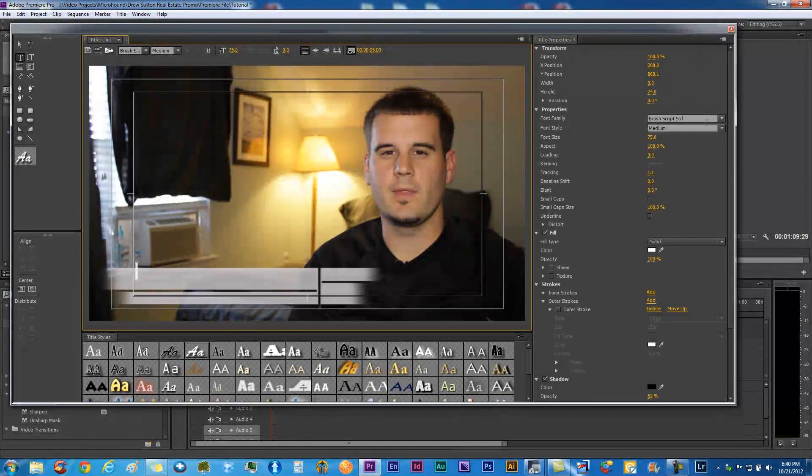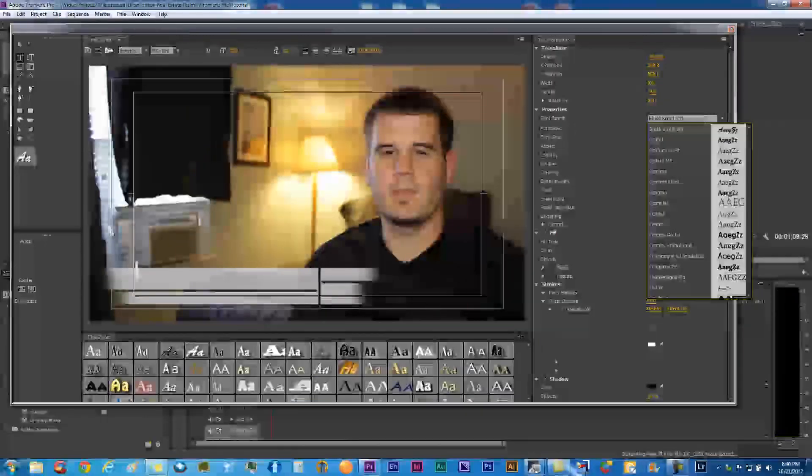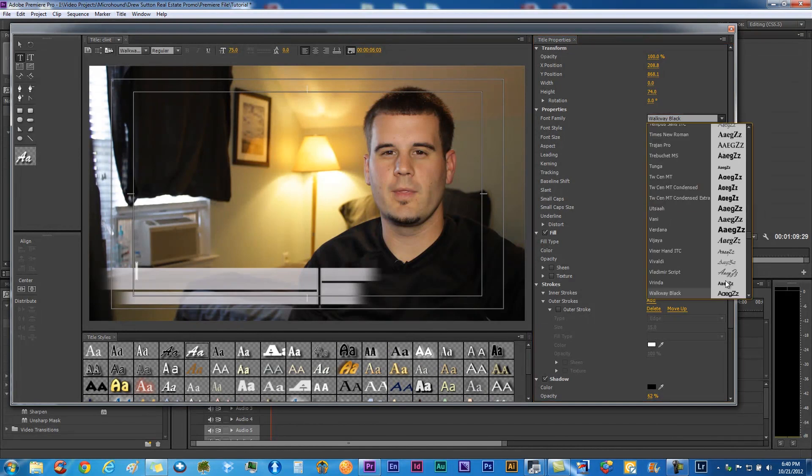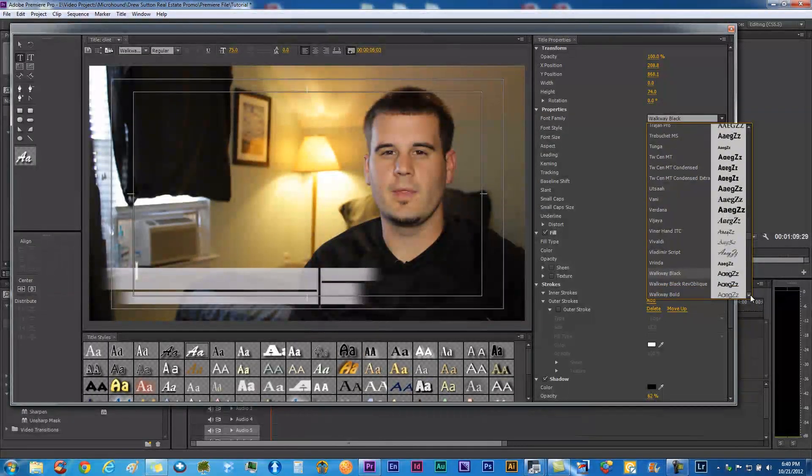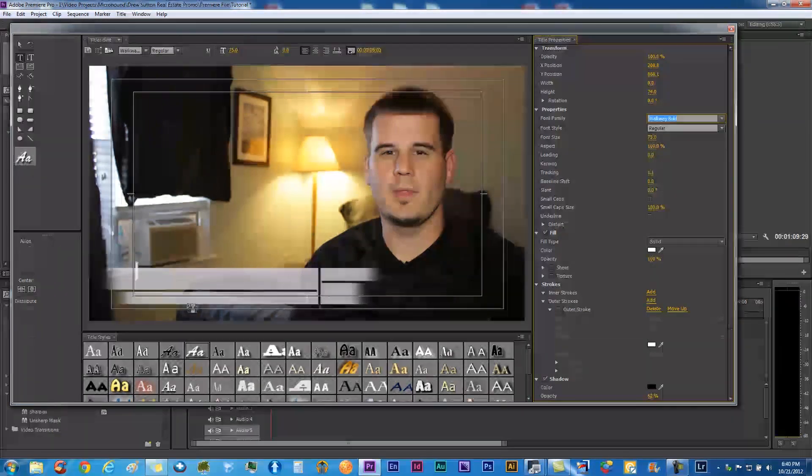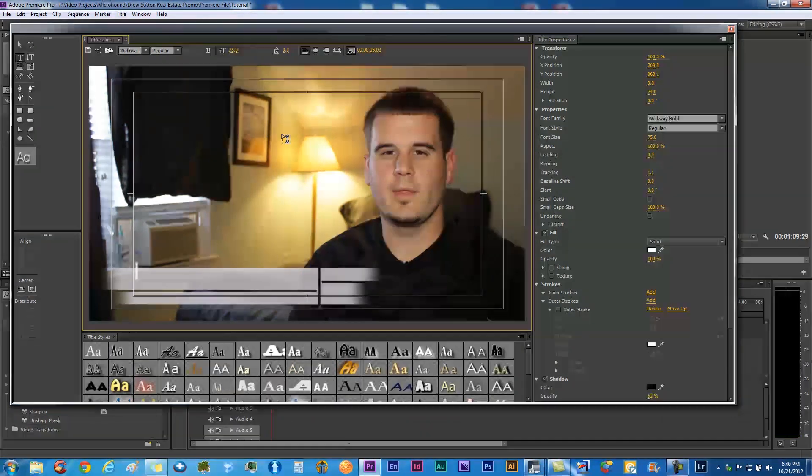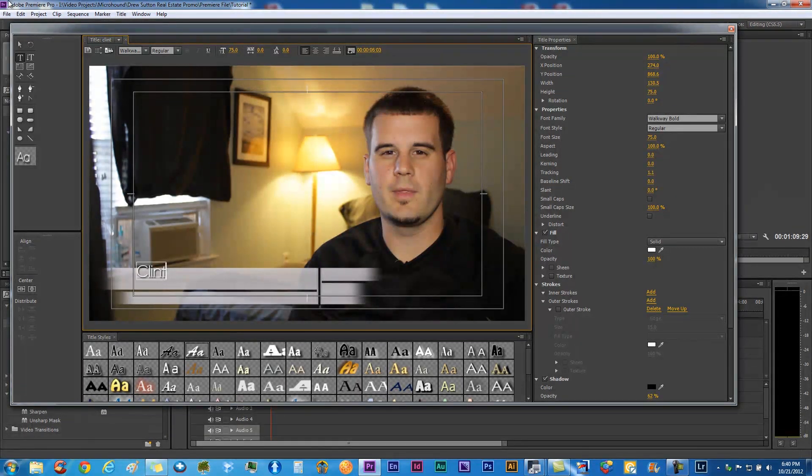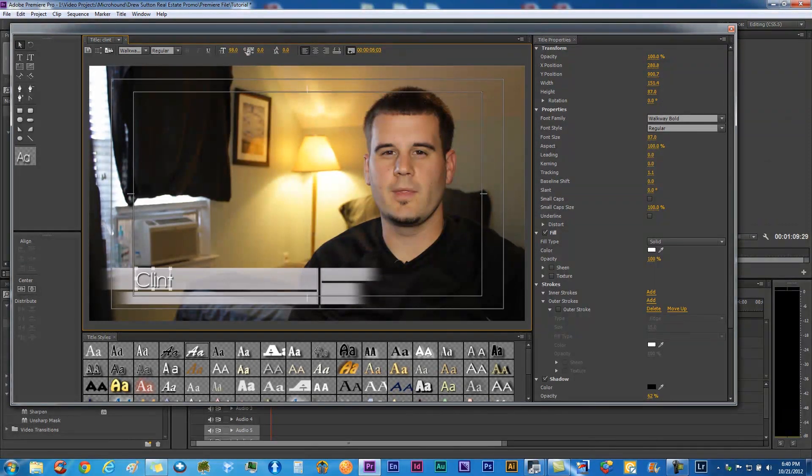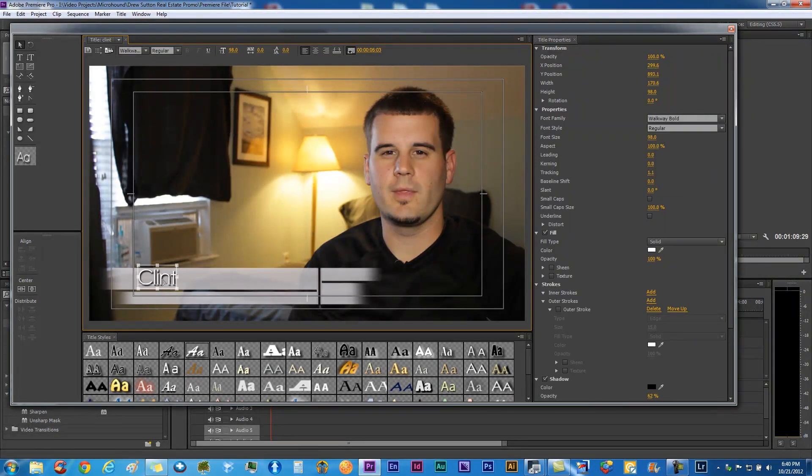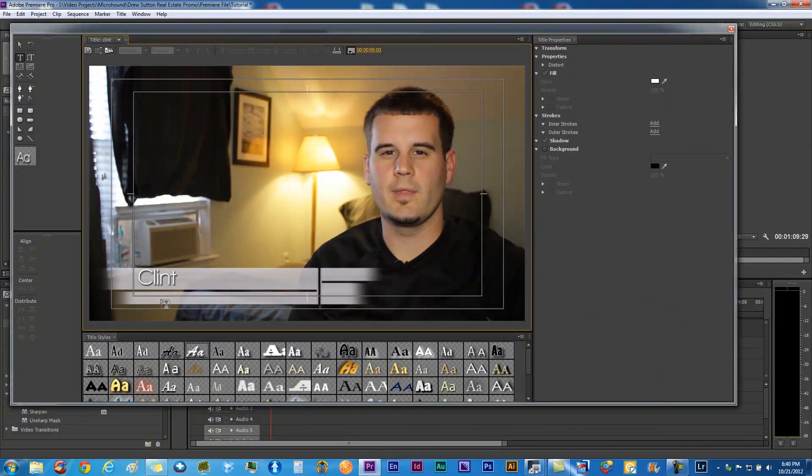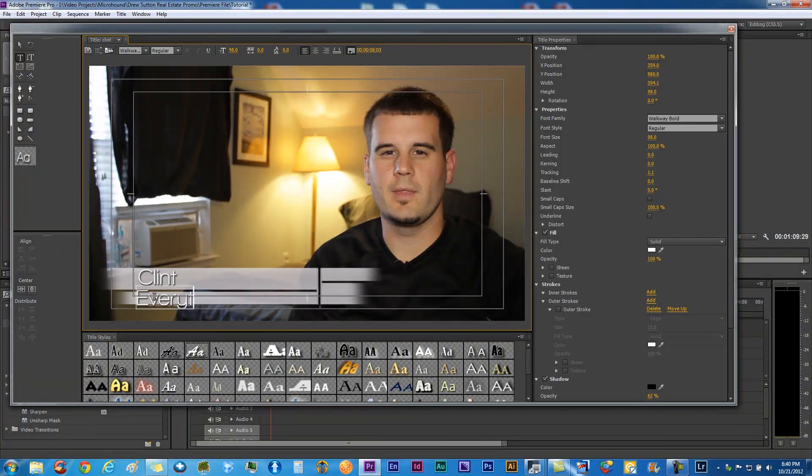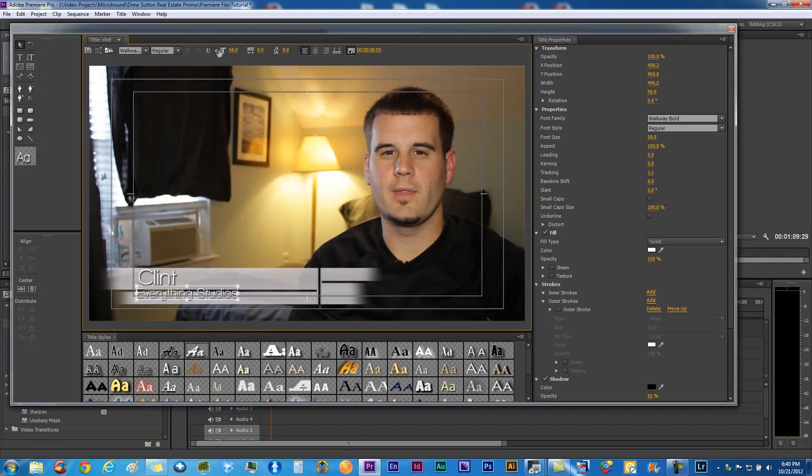Let's get a title on there. Go ahead and pick a font you would like. I'm going to go with Walkway. Let's go with Walkway Bold, it's a nice font. We just want to copy and paste that and make it easy, put in your second part if you have one. We want to make that smaller obviously.